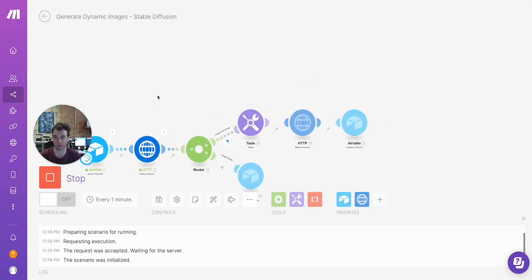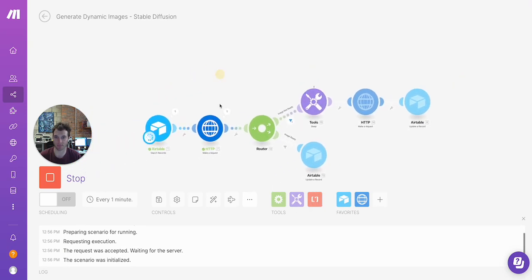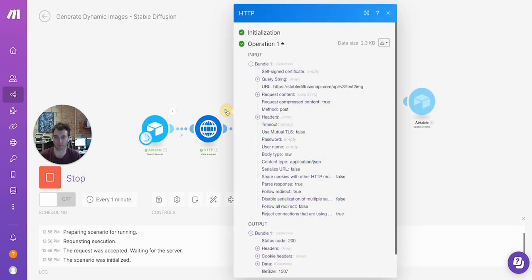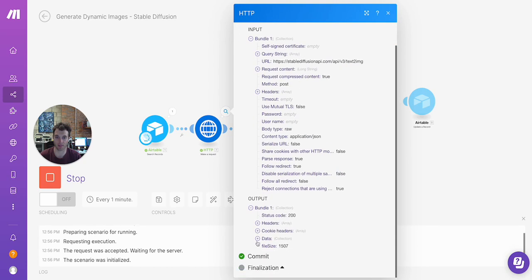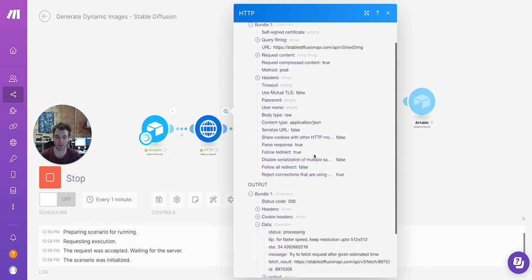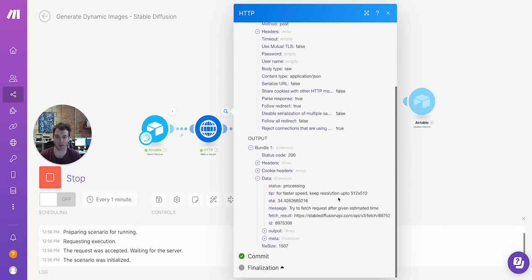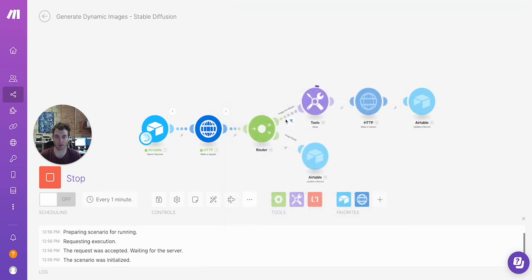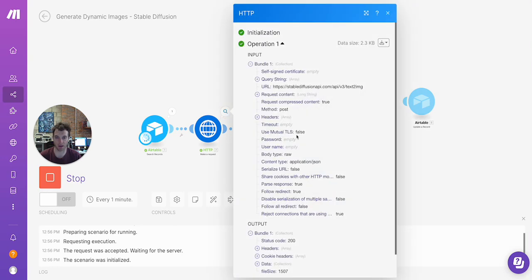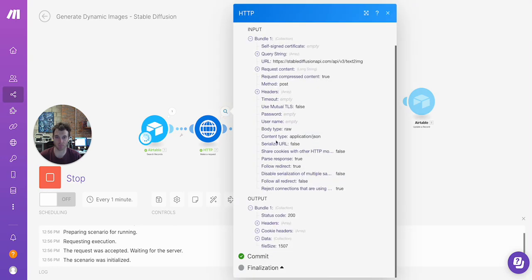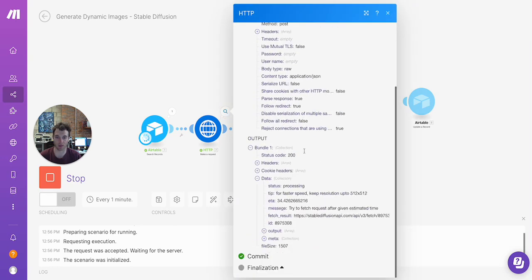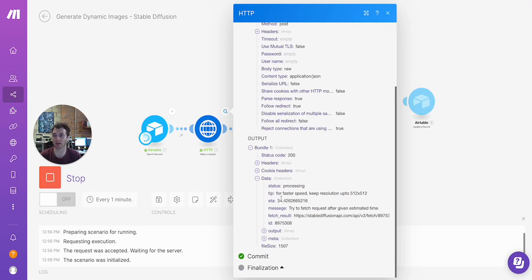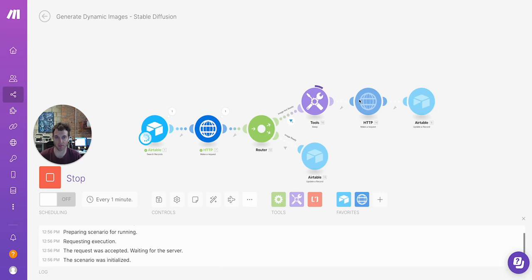Right now we're going to run this. Makes the request. The response comes back that we need to wait for the image completion. That's going to go through this route. It's going to wait about a minute. So 34 seconds ETA plus 30 second buffer time, and then make the fetch request and upsert the image link in our Airtable base.